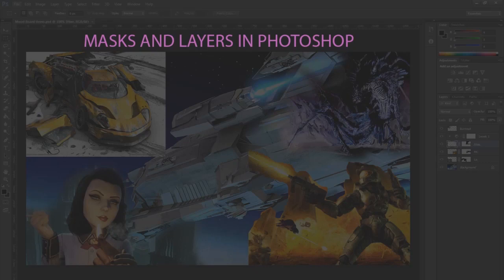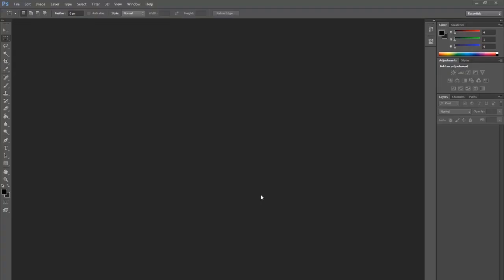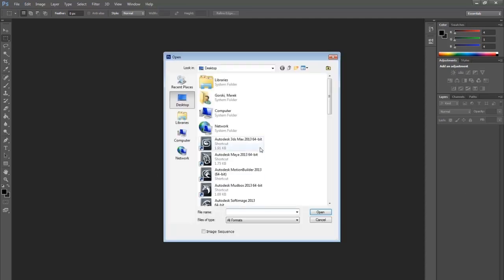This is a quick Photoshop lesson. It's very straightforward. If you're wondering how to use layers and masks, this is going to be for you.